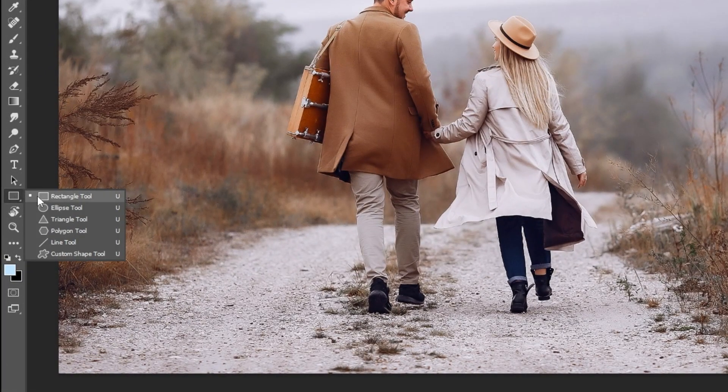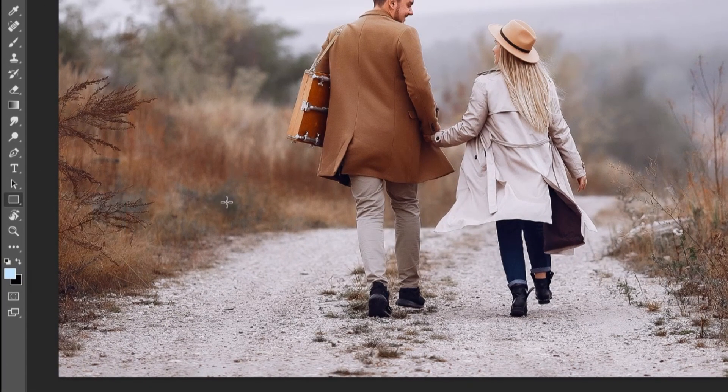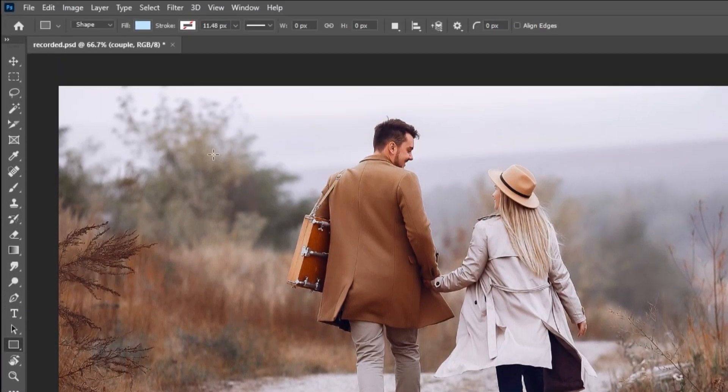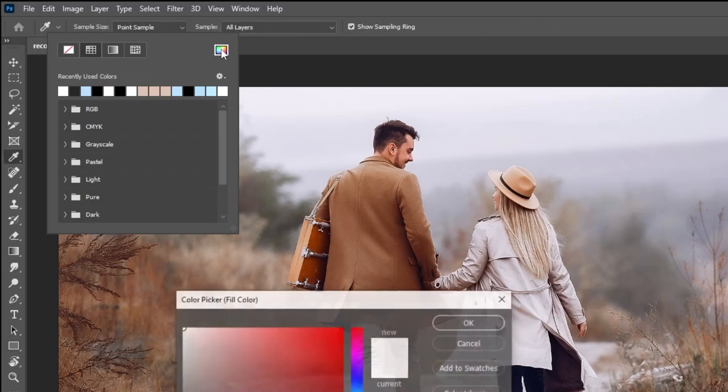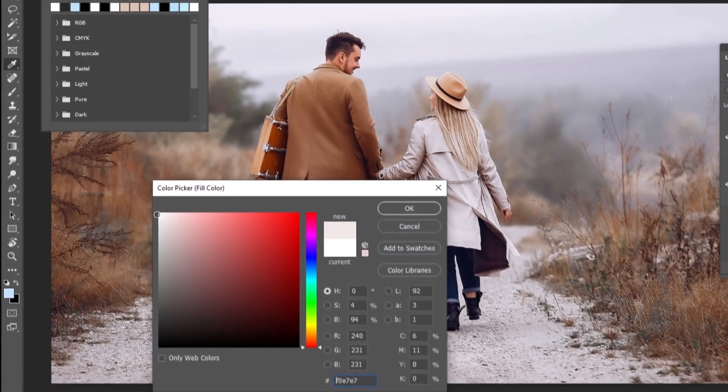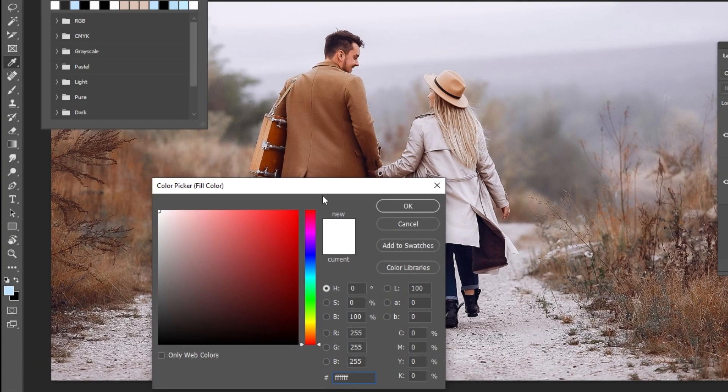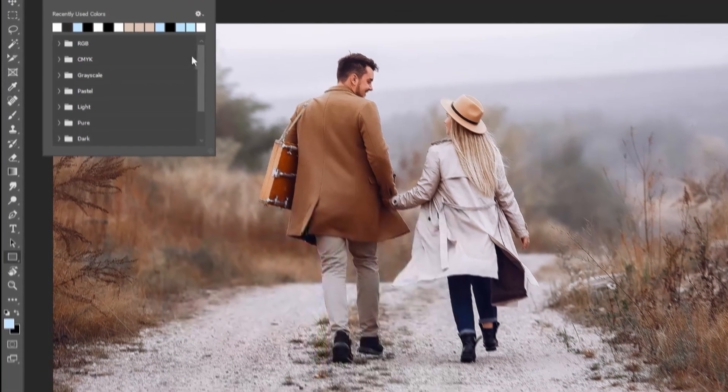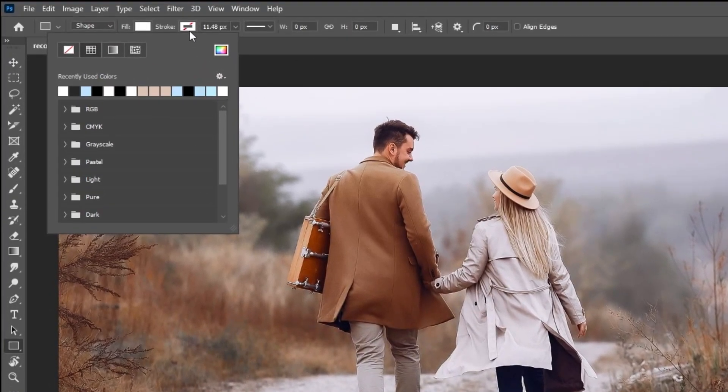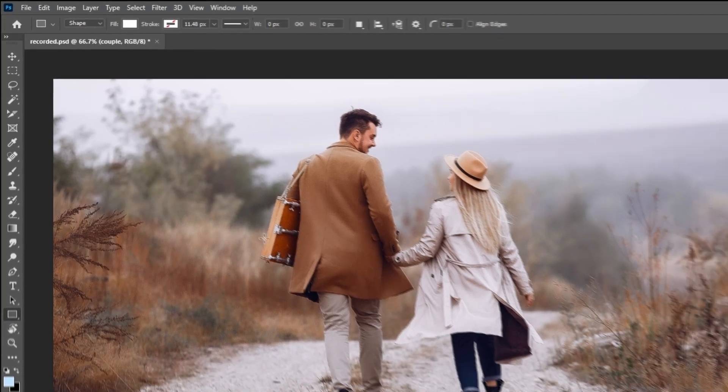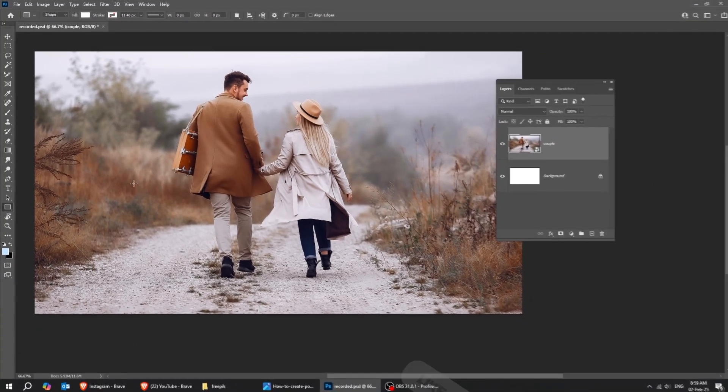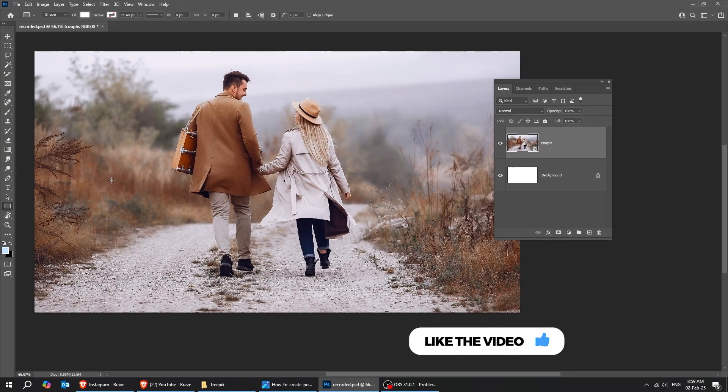Now choose the rectangle tool. Set the fill color to white and no stroke color. Let's draw a rectangle like this.